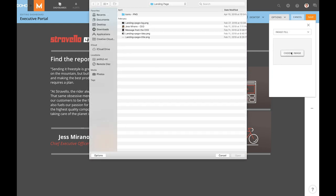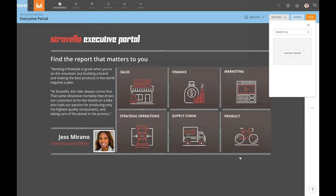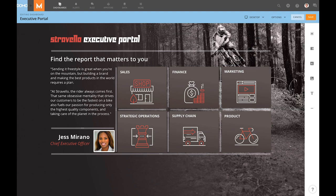I can choose a file from my computer. I will pick my landing page background, and just like that we've added a branded background to our page. Super easy. Now you can use this feature to incorporate your company's own brand or style on any of your stories in Domo.